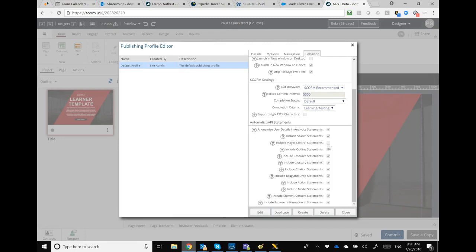Player control statements let you know: did they click next, did they click previous, how did they navigate using standard controls — those can be turned on or off. Outline statements track whether they opened the menu, jumped to certain spots in the course tree. Resources, glossaries, and citations — which are footnotes built in — when they access the glossary or download a resource, those are automatic statements sent.